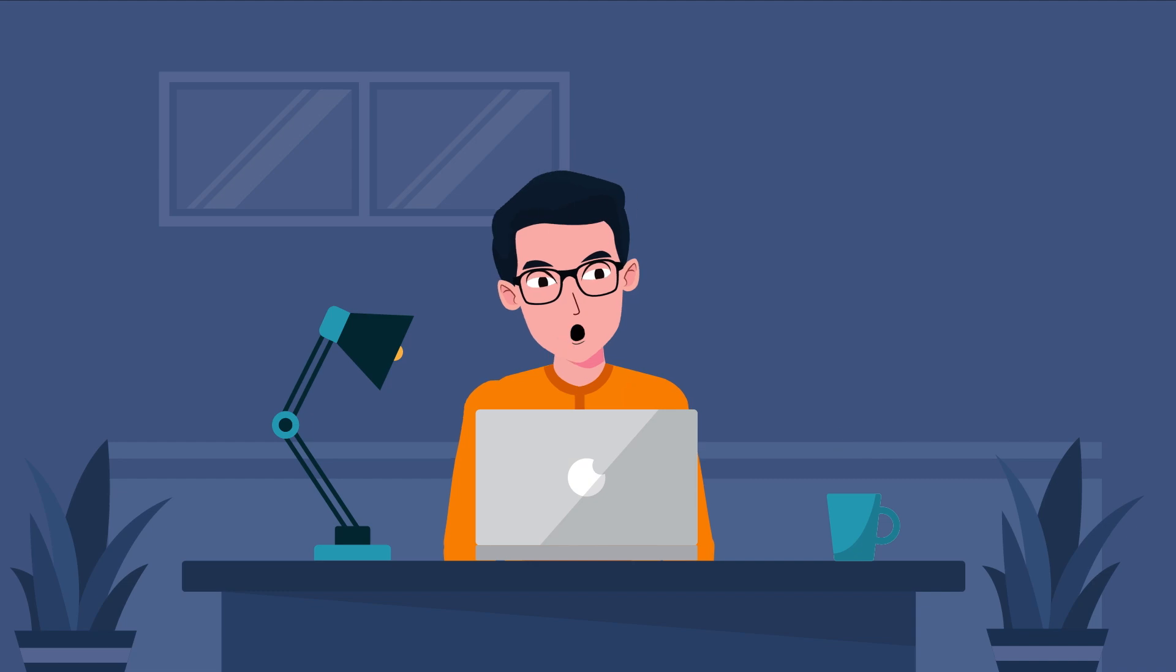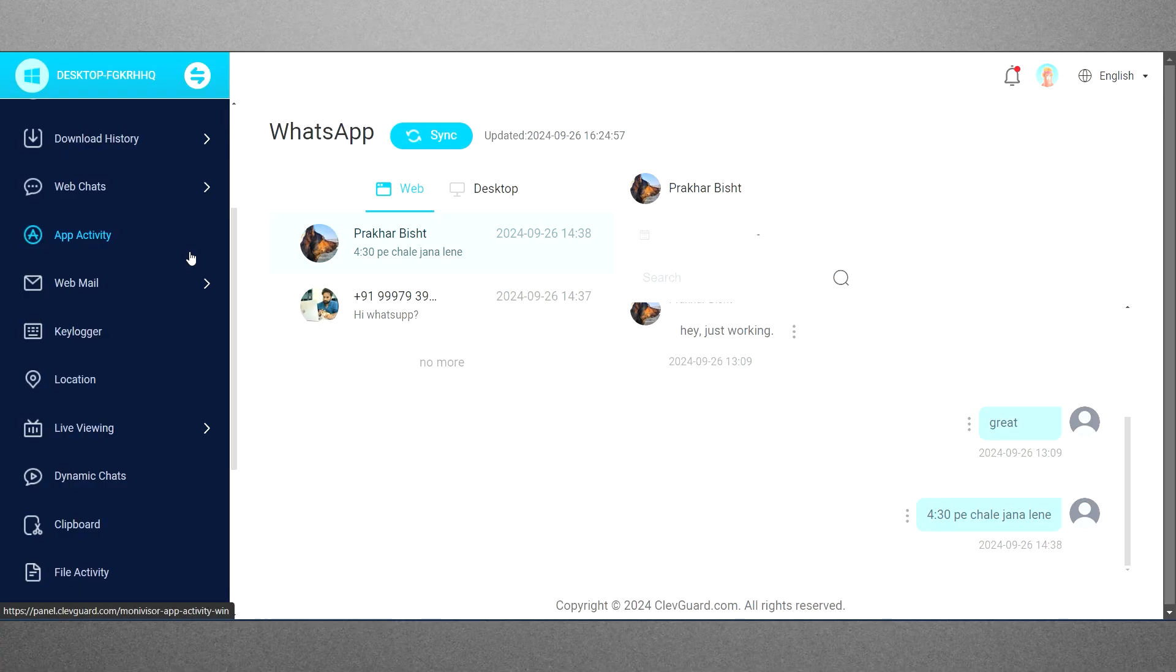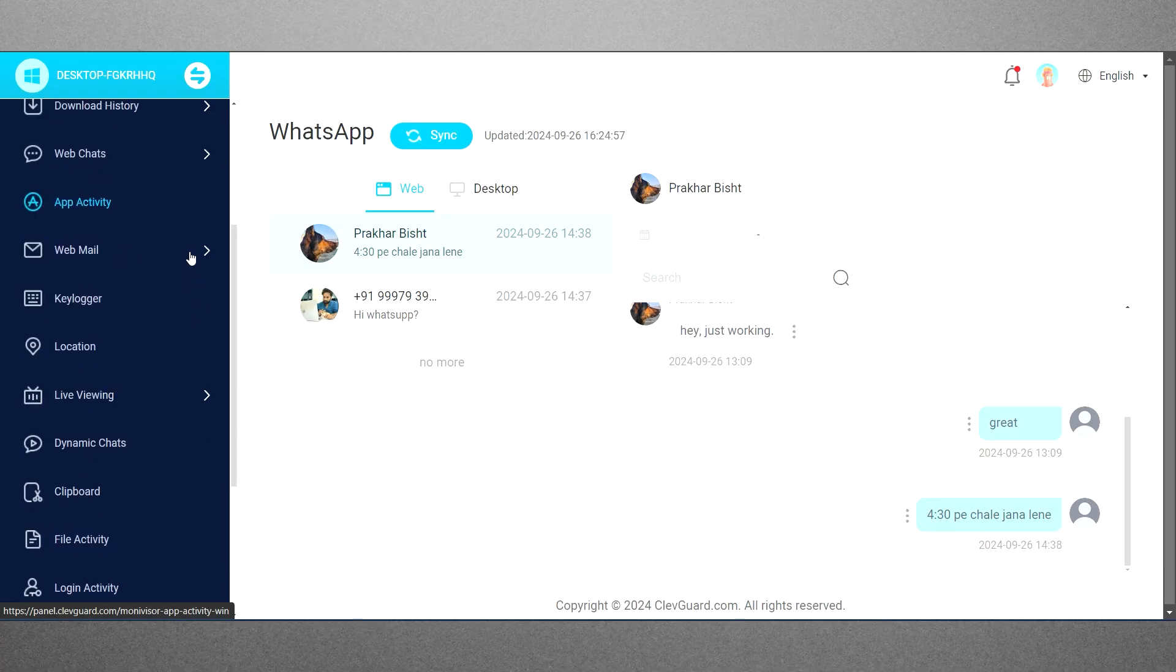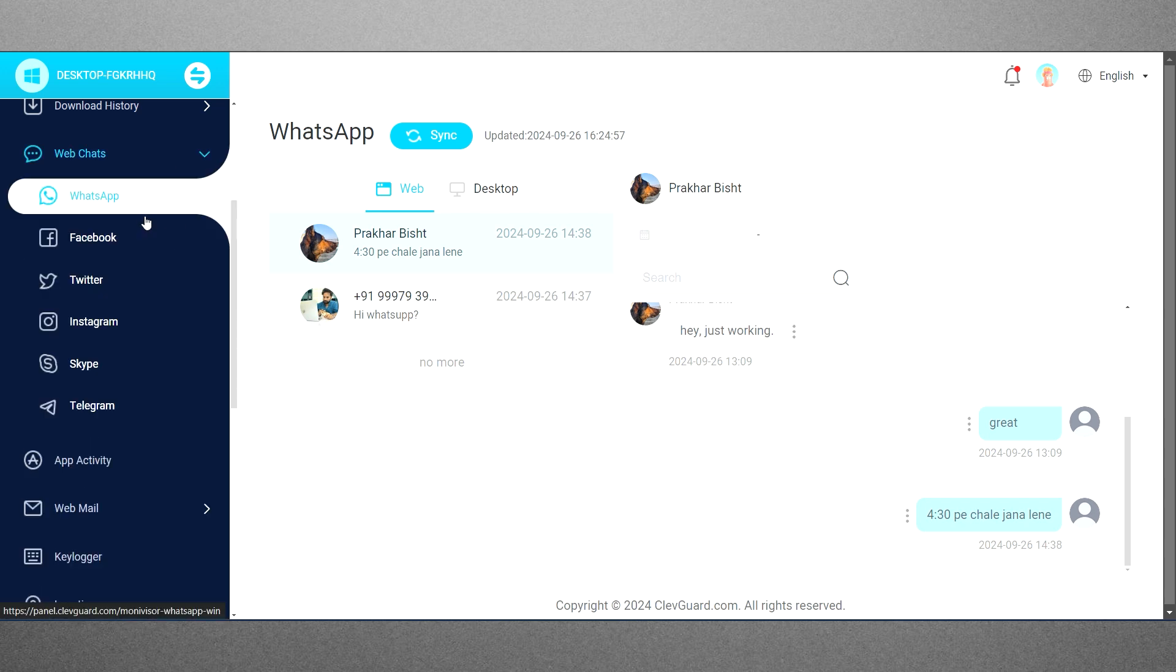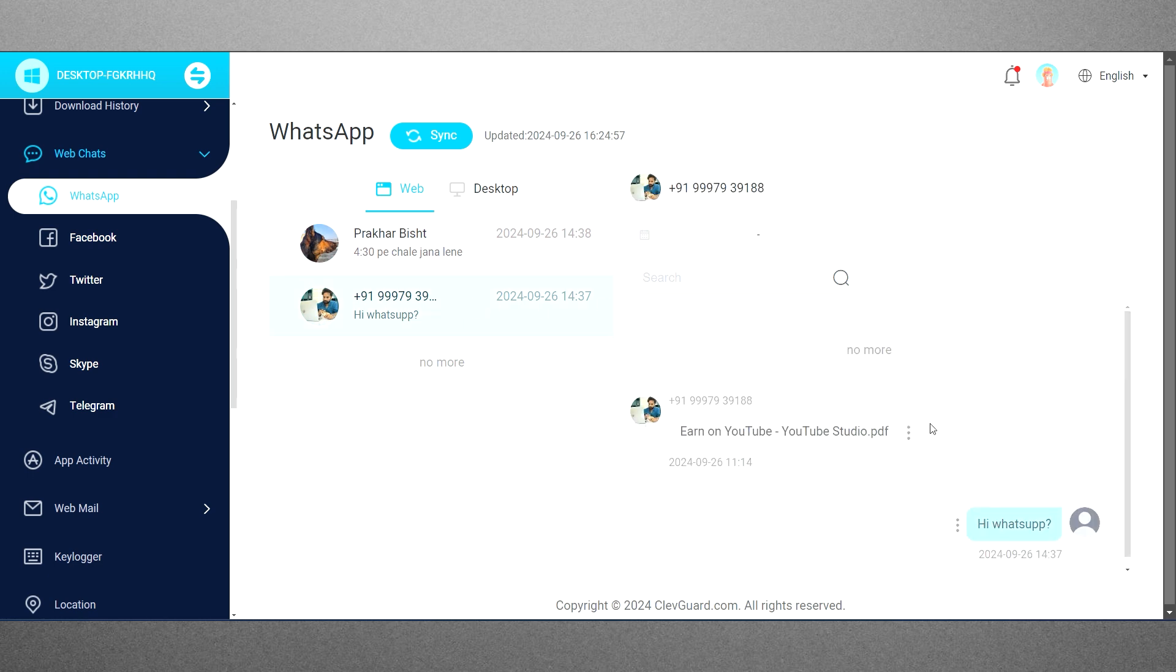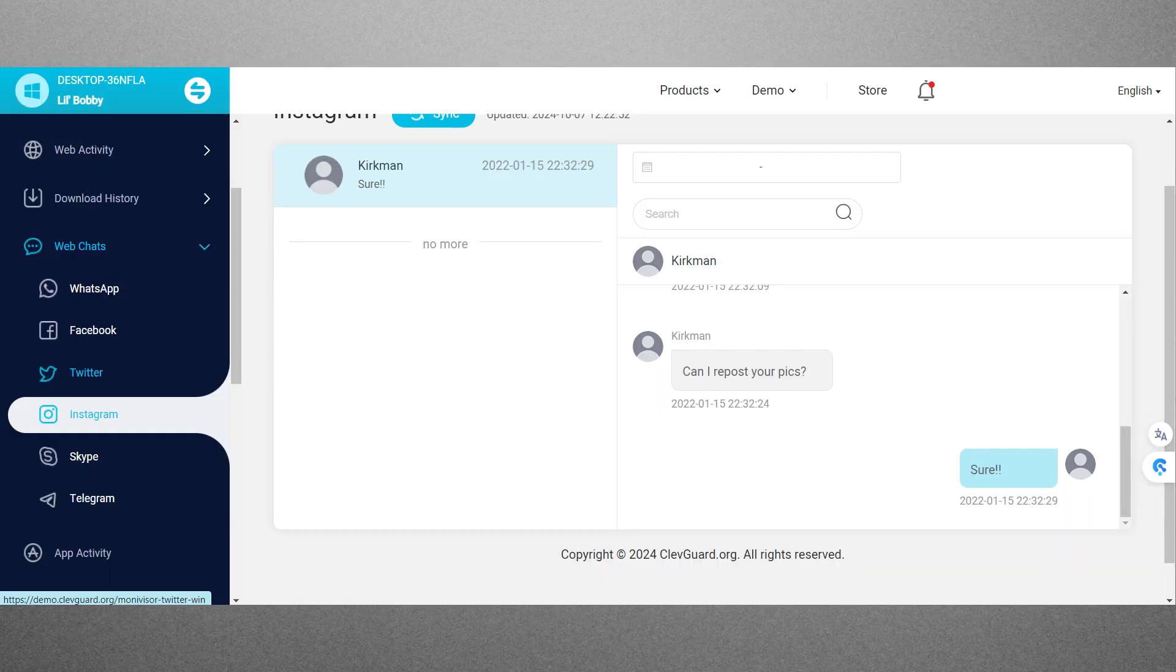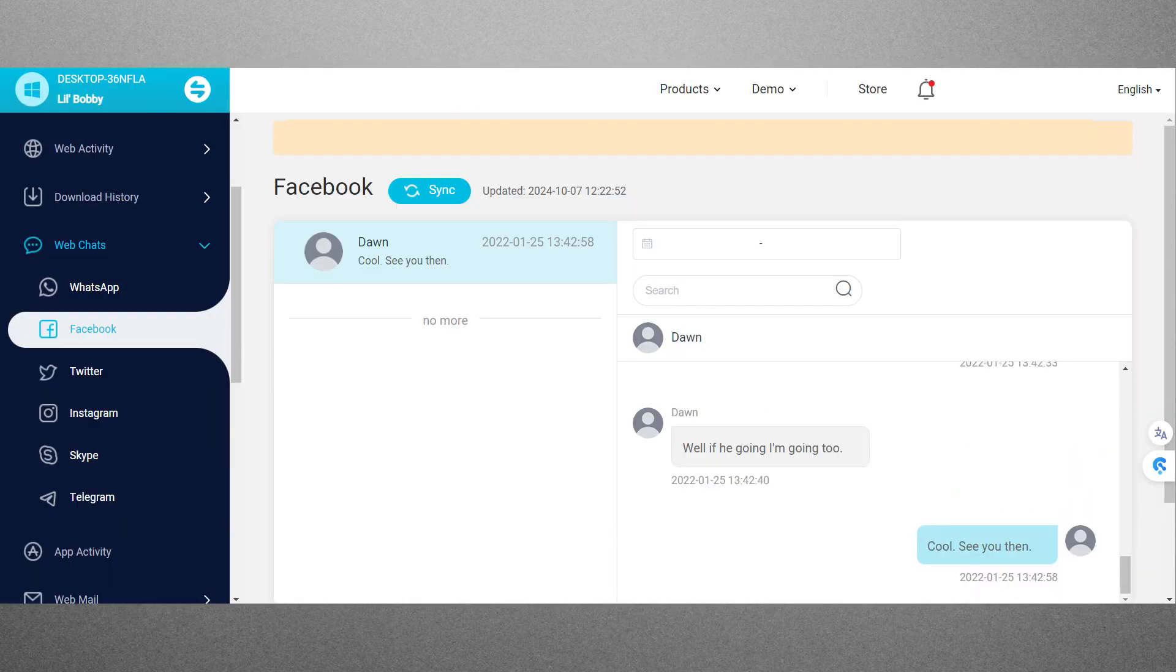Not only can you access browsing history and download history, but you can also view web chats on both the browser and desktop app. As you can see yourself, it can record WhatsApp web and desktop chats of the target person. Similarly, it can monitor web chats on other platforms like Instagram, Facebook, etc.